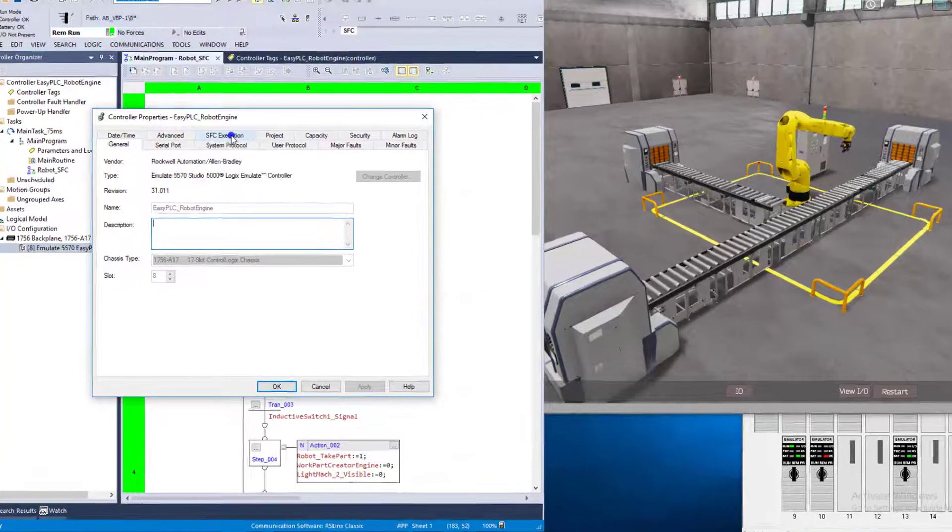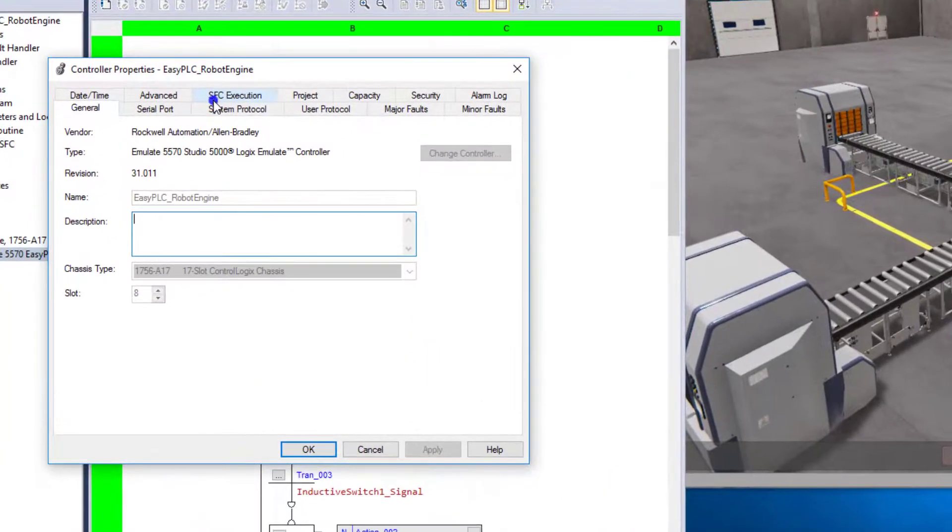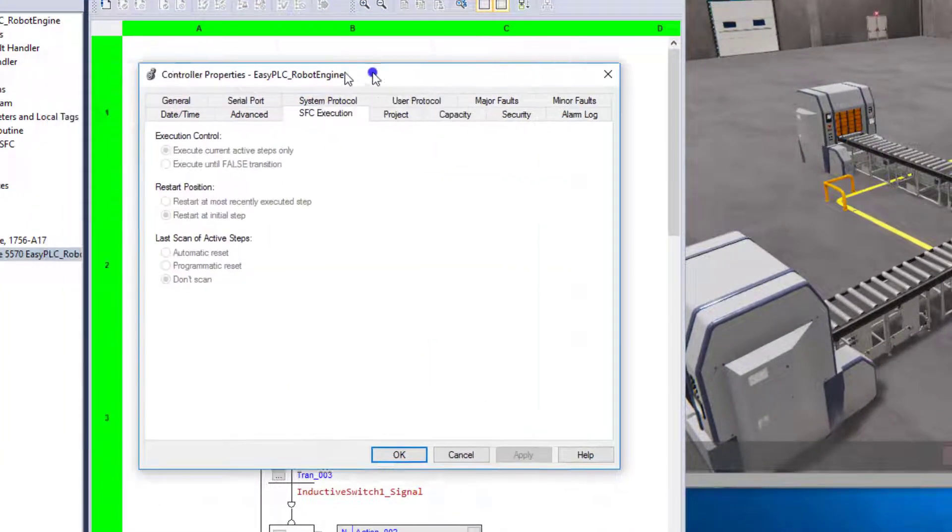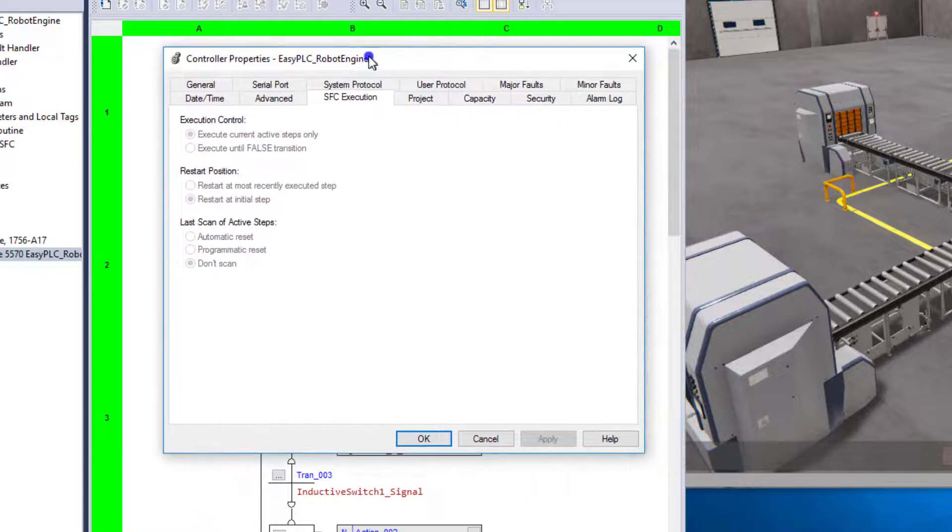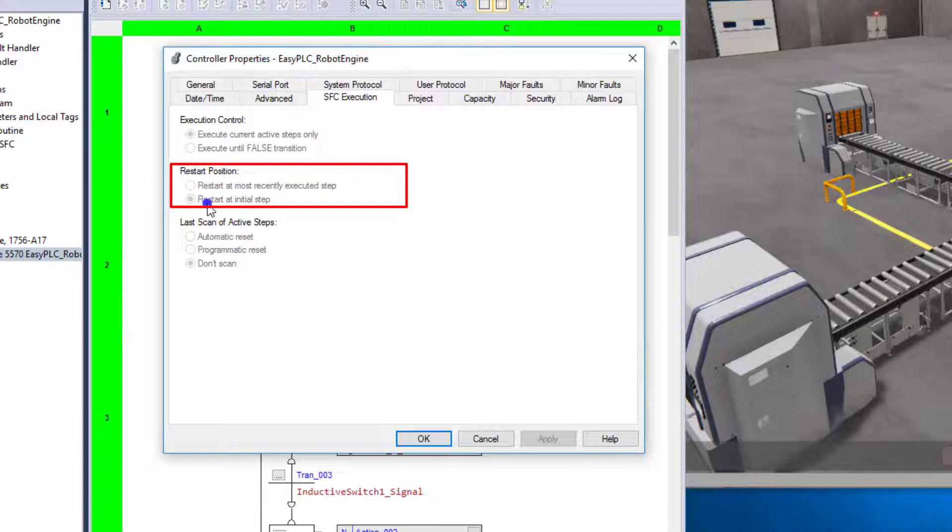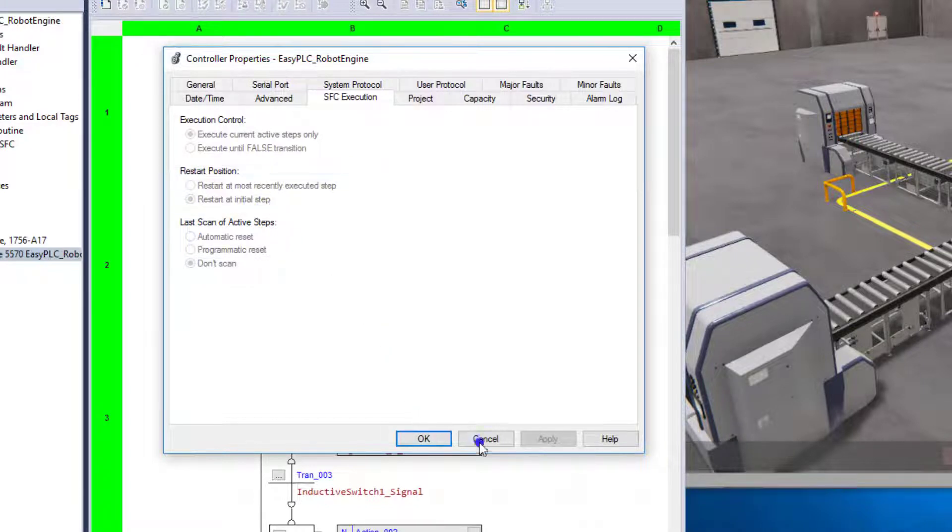Now you're going to go to SFC execution. And right here, you're going to see that I have restart position. I have my checkbox checked for restart and initial step.